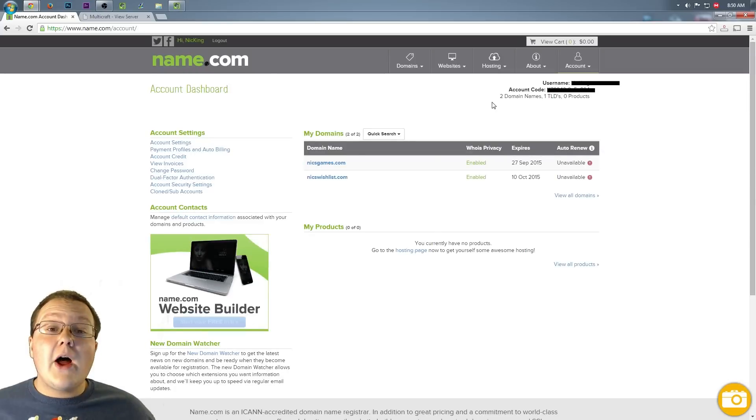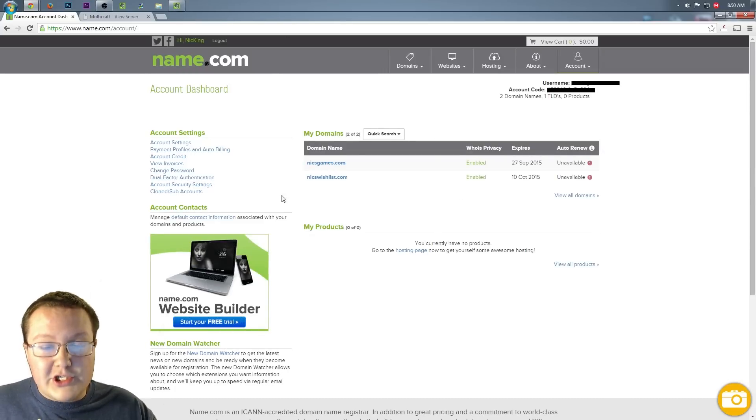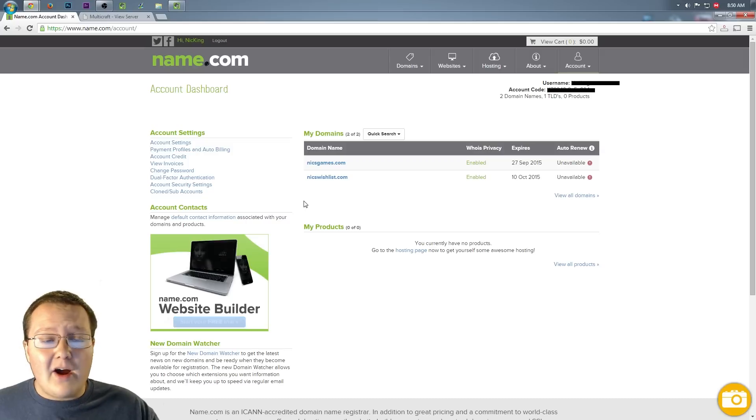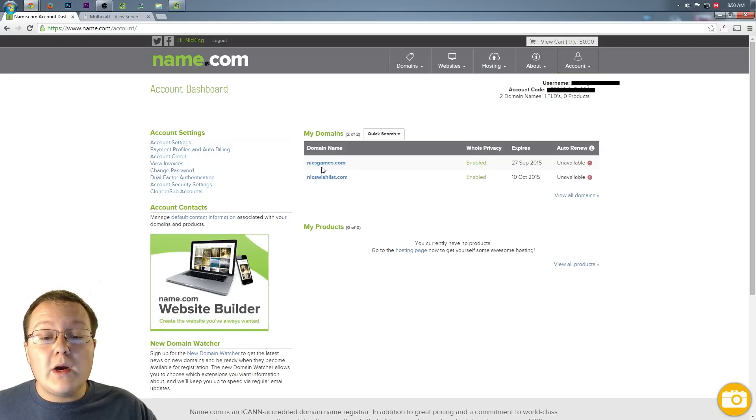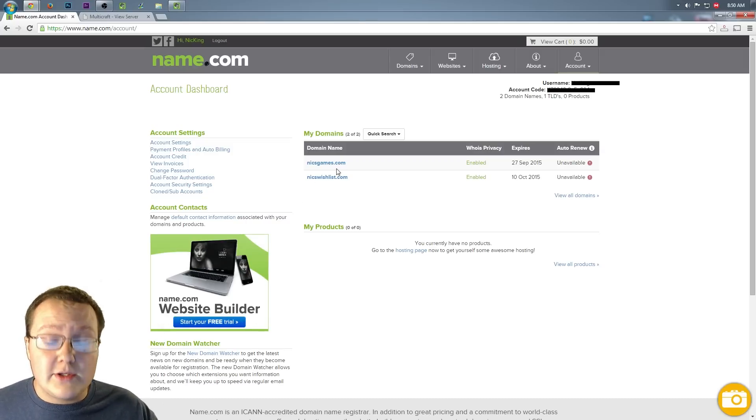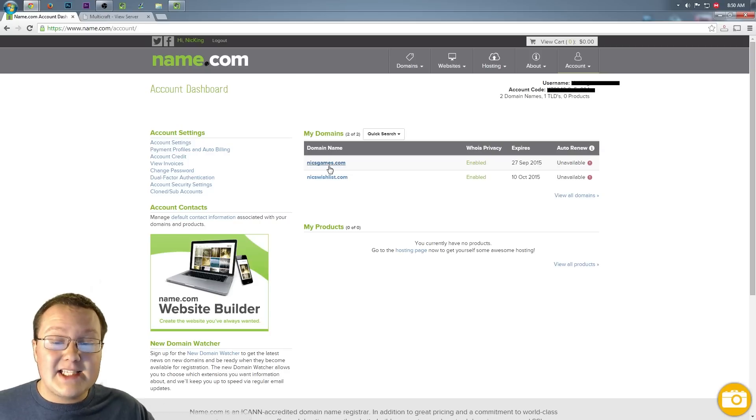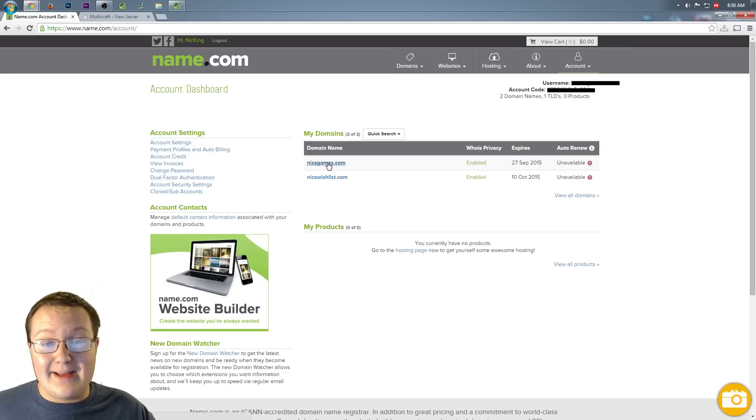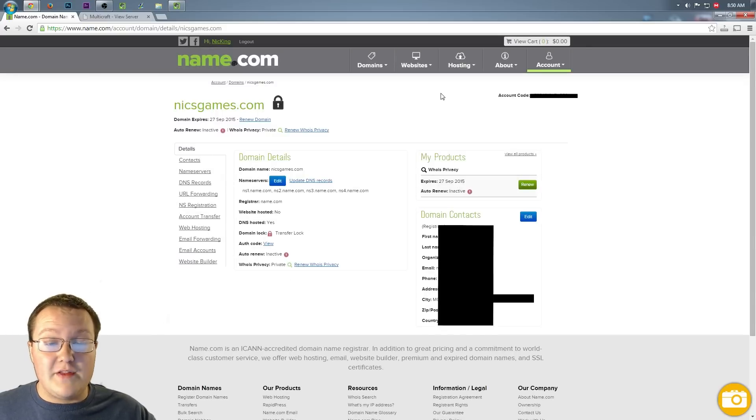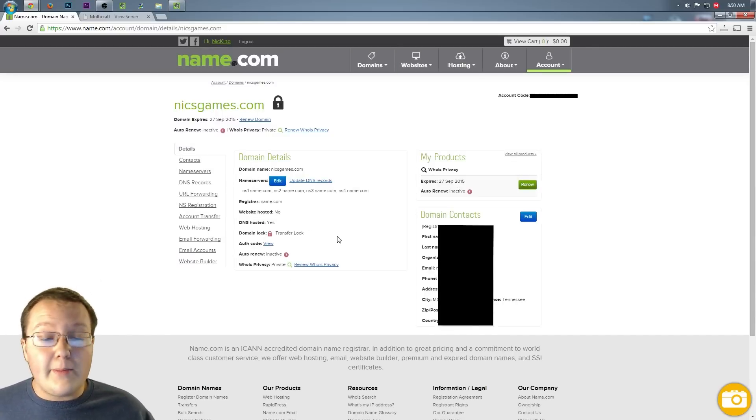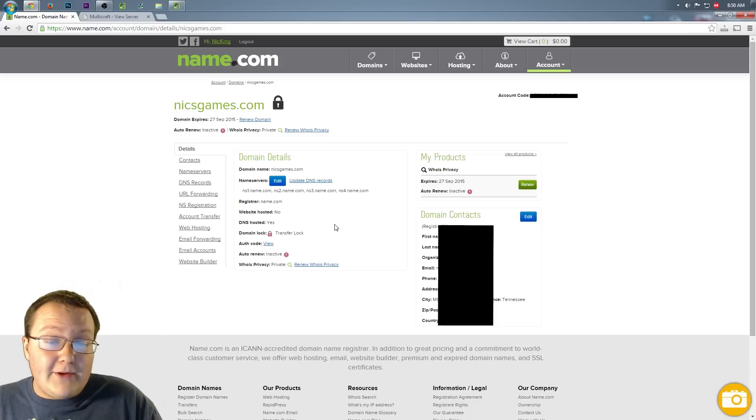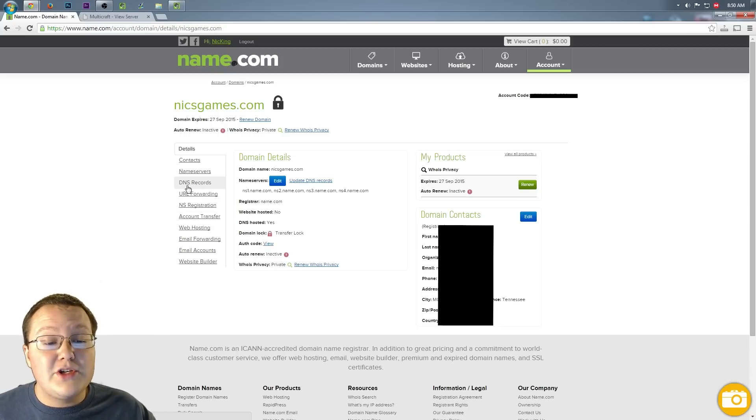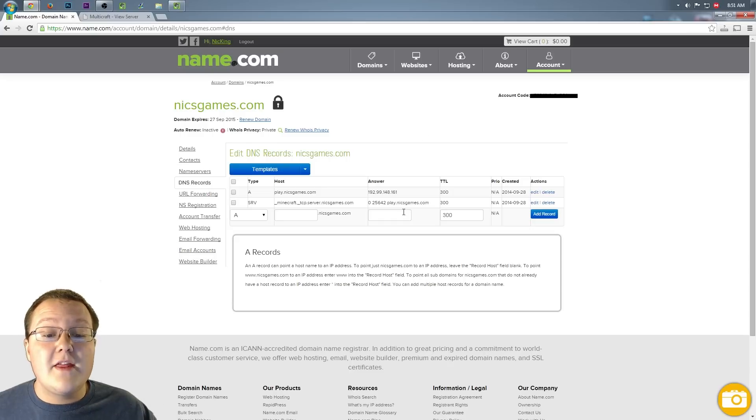Once you've logged into your Name.com account, you're going to see something pretty much like this. Your domains that you've bought will be right here. That's what we're looking for. What we want to do is click on the domain we want to use for our Minecraft server. In my case, that's going to be nicksgames.com. So go ahead and click on that. It will then take us to this domain details page. Then we want to come over here to DNS records. Click that and it will take us to this.